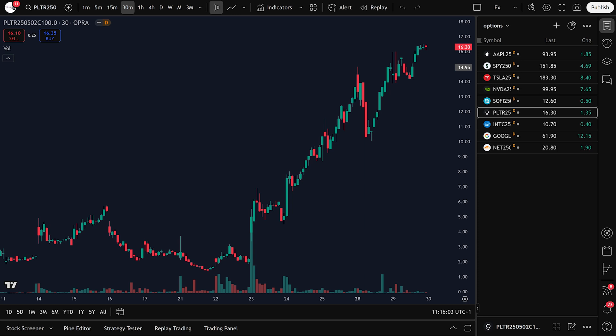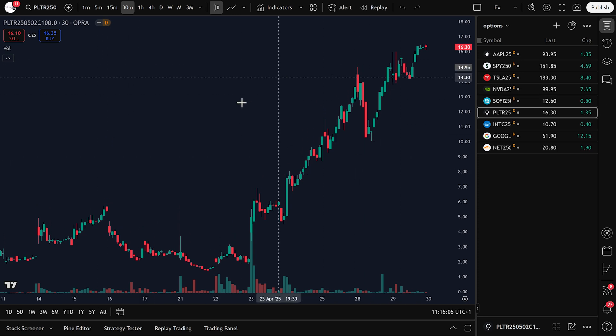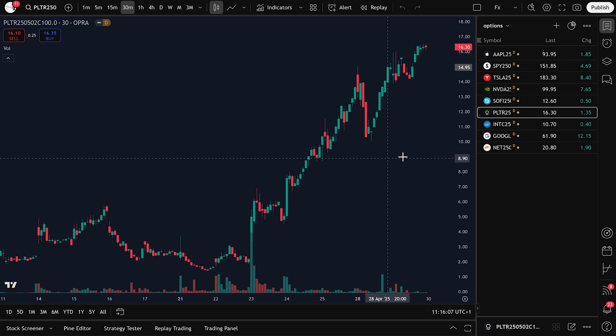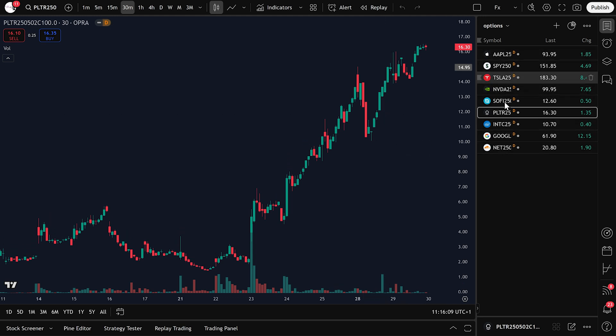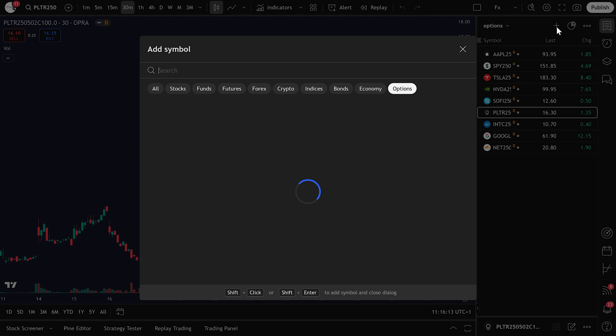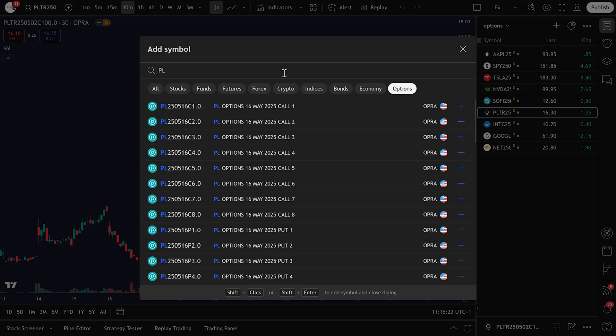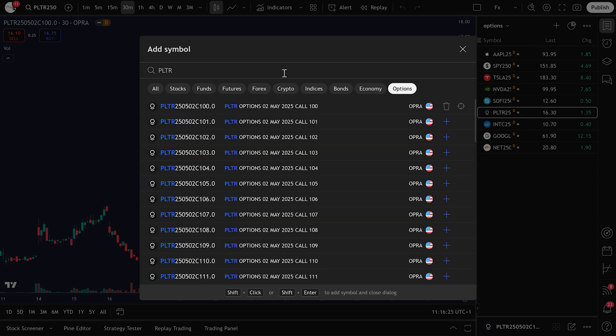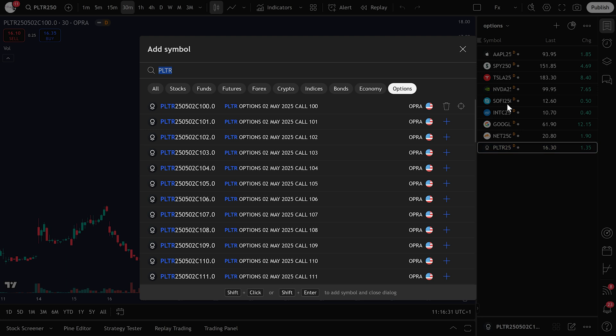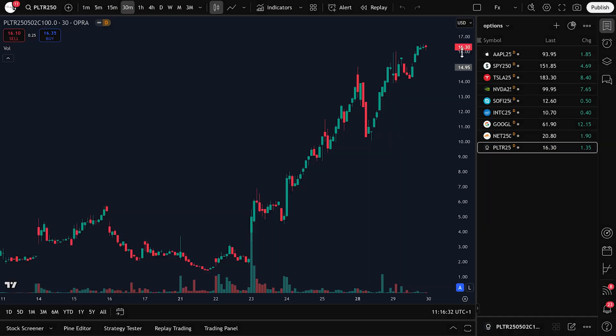Trading options on TradingView is now very easy. Let me walk you through it step by step. First, you need to find the option symbol you want to trade. Let's use PLTR as an example. Once you find it, click Add so it shows up on your chart.